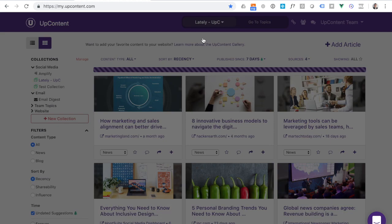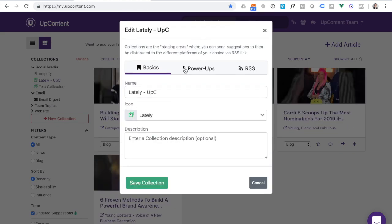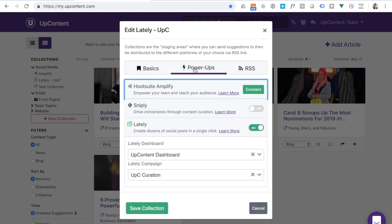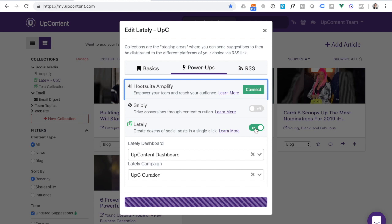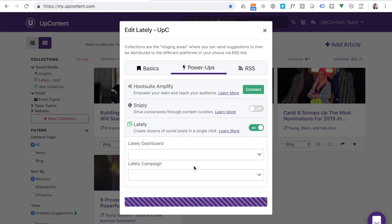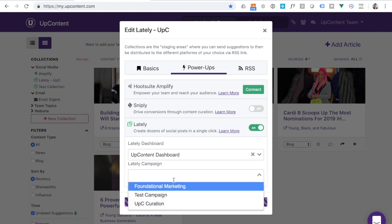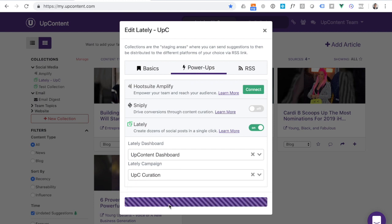I can hit edit. And then inside of here, you will see a section called power-ups. We'll have this Lately integration turned on. You'll see that it gives me the option to select my dashboard if there are multiple dashboards to choose between, and then I can select the campaign that I want to connect.